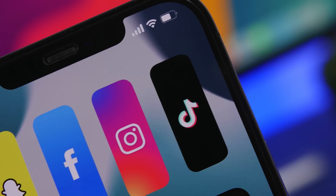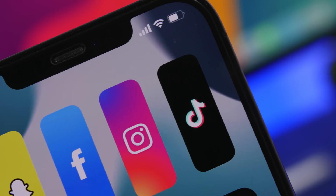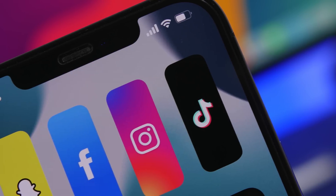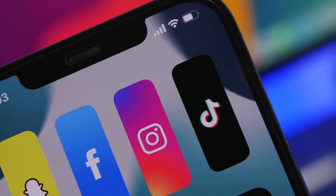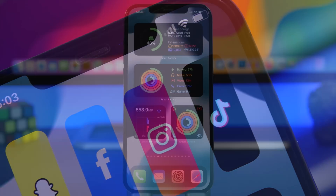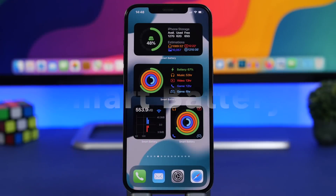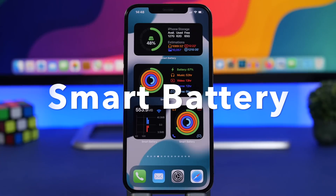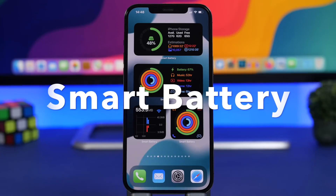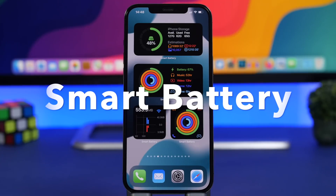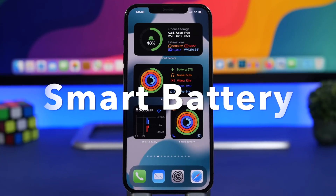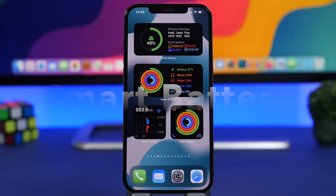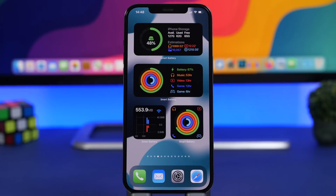So here we have 10 of those that I believe every iPhone user must download and try out on their device. Starting things off with Smart Battery — this is a battery widget but it also displays the storage of your device and also the consumption of data.